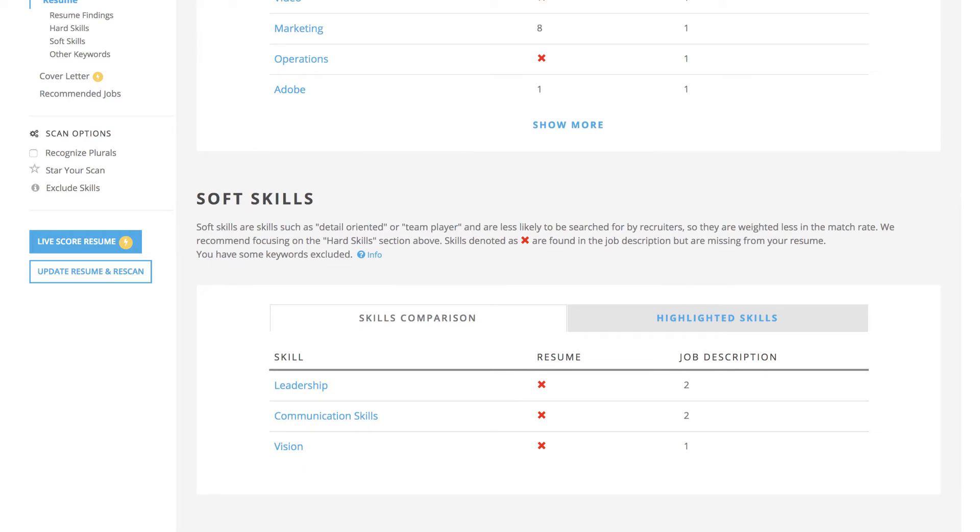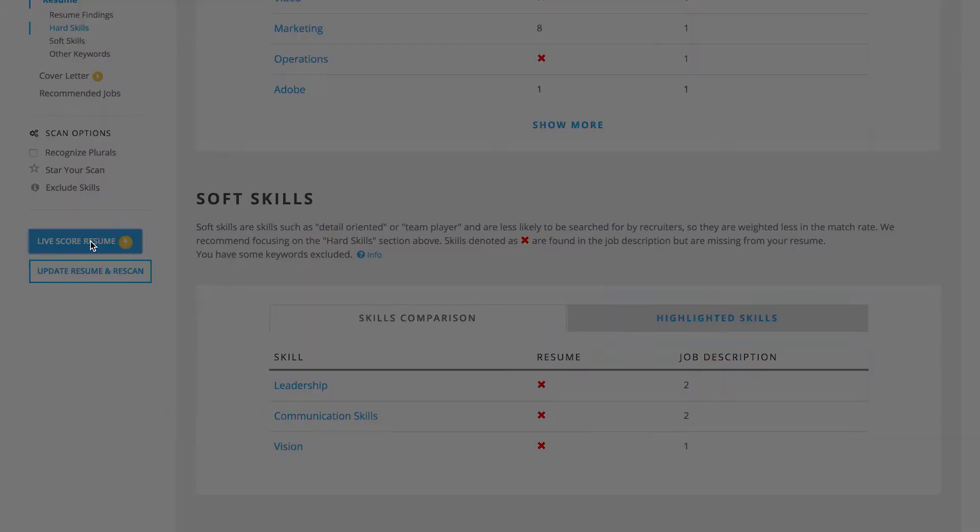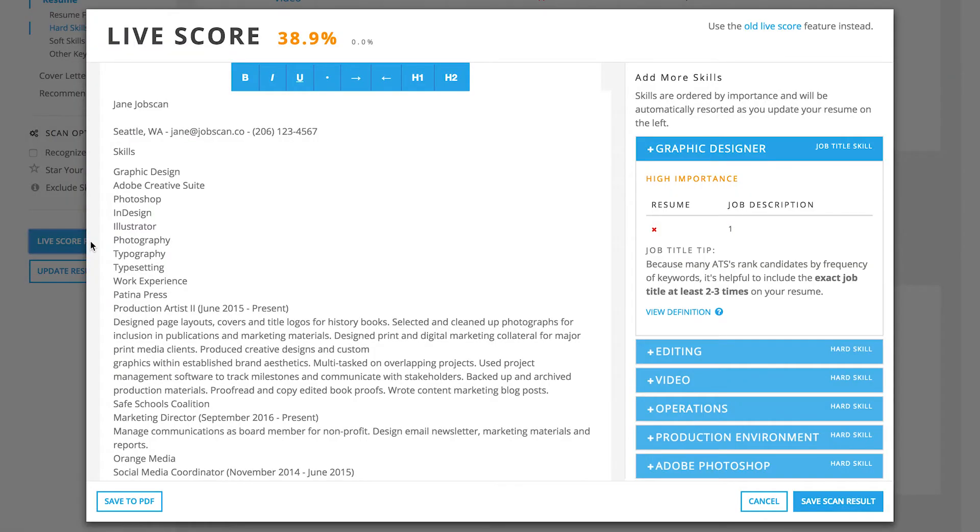With Live Score, Jobscan Premium users can take the back and forth out of tailoring their resume and see their match score improve in real time. Just click Live Score Resume on the left sidebar to get started.